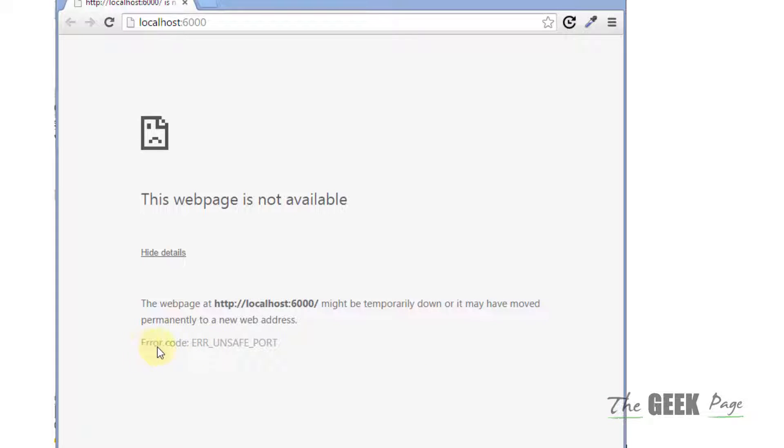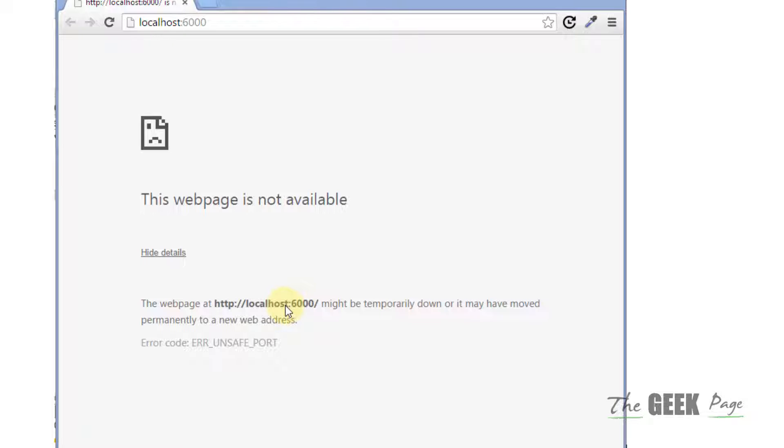Hi guys, if you're getting this unsafe port error on Google Chrome browser and it's blocking a particular port number, you can override this and fix it. So let's see how to fix this.